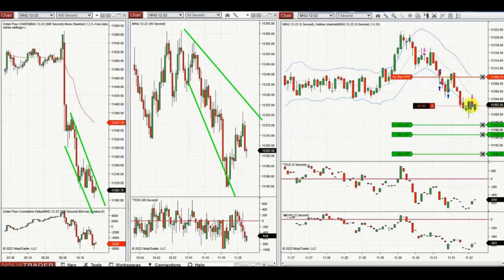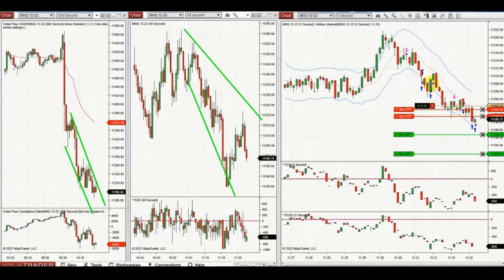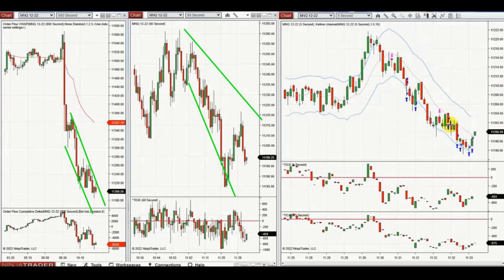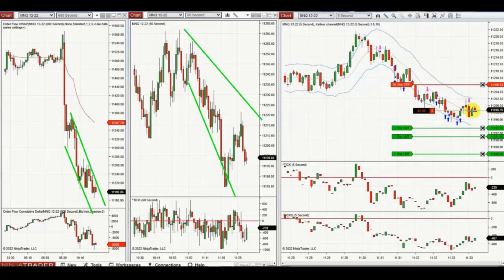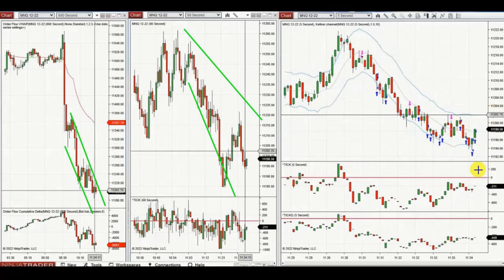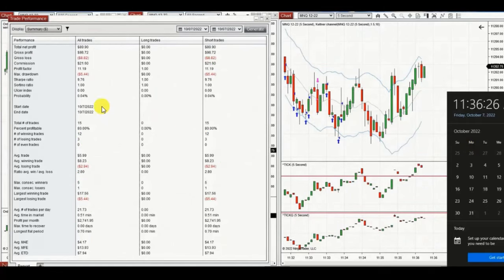He repeats another short in this area, constantly entering and managing open positions with profit and break-even using ATM in NinjaTrader, trading all stops and profit targets. The result of his day: 15 trades, profit factor of 11, 80% win rate, and average win-to-loss of 2.8. Thank you Yan for sharing your trades.